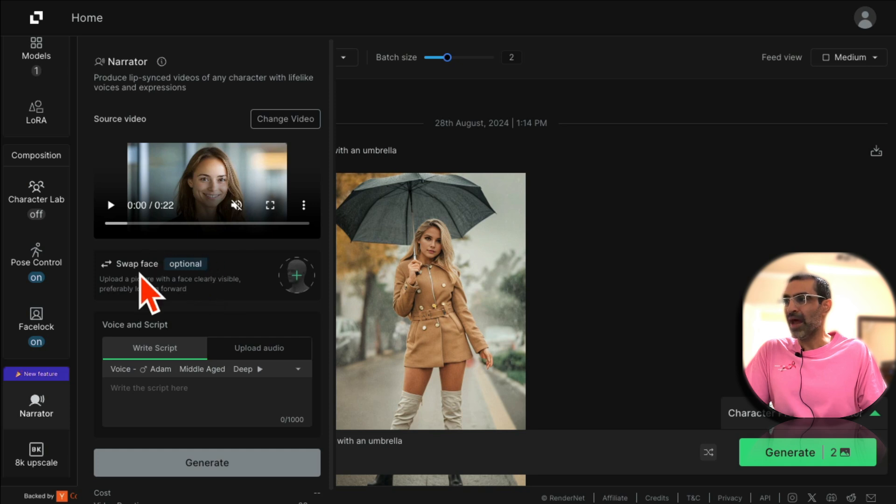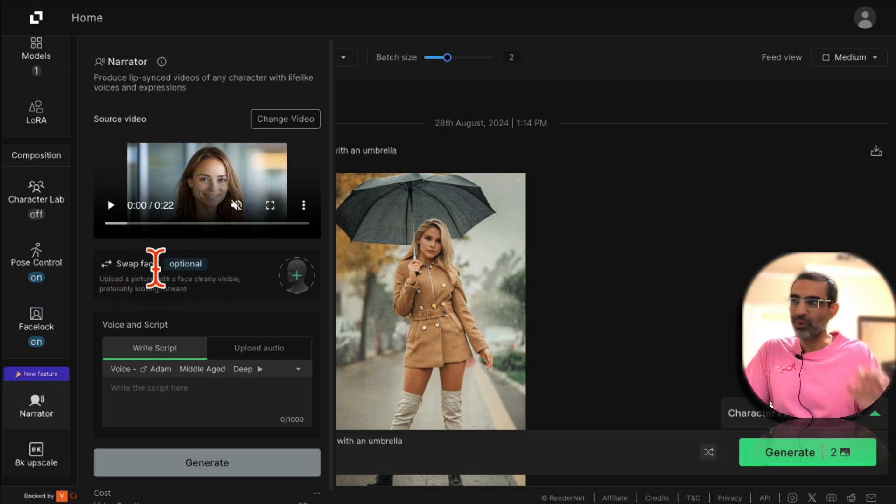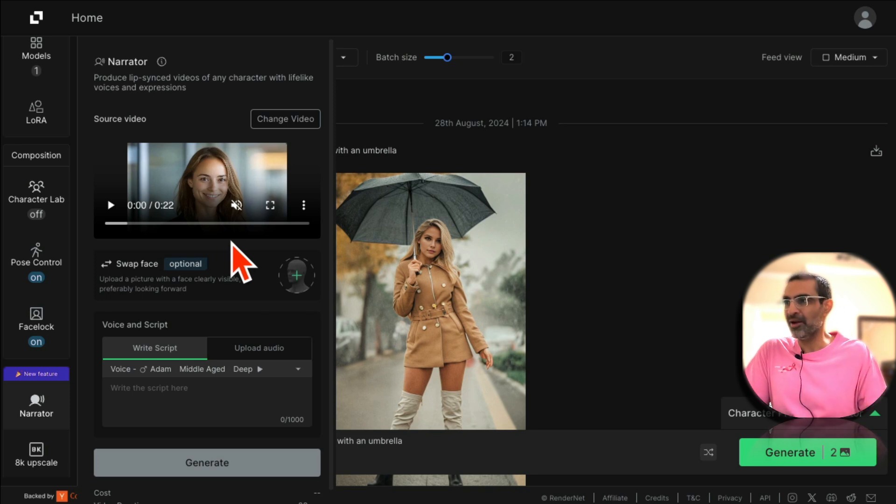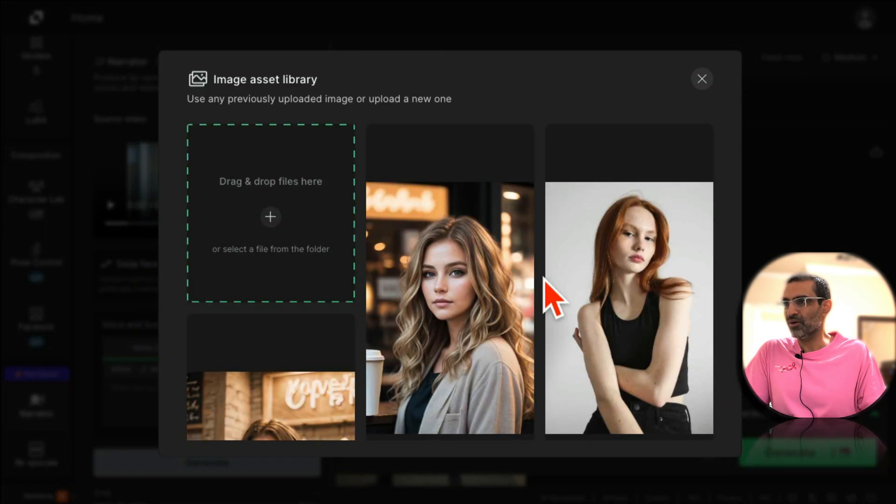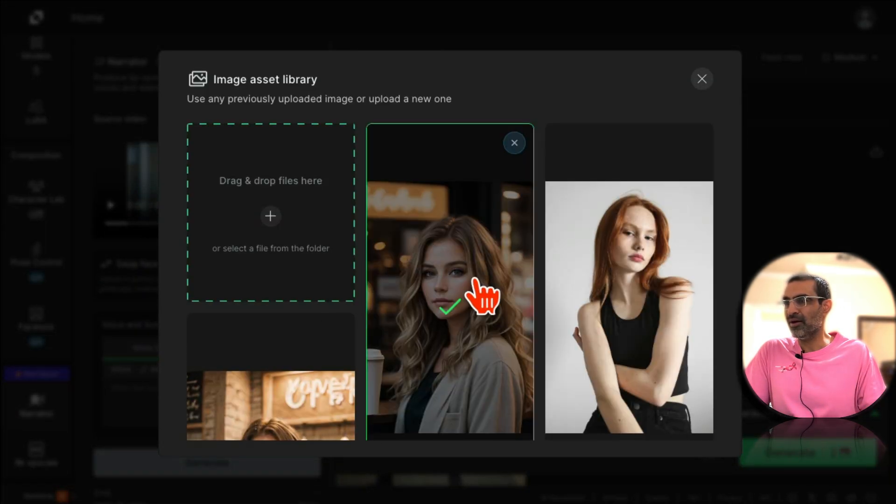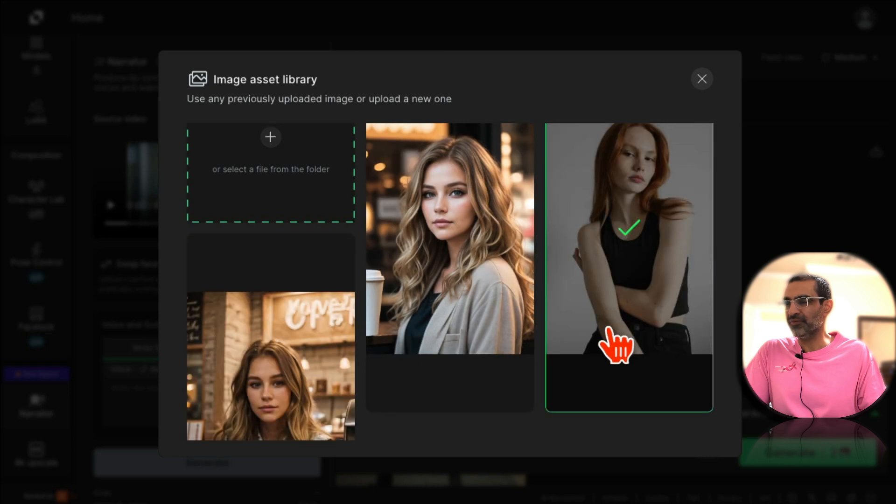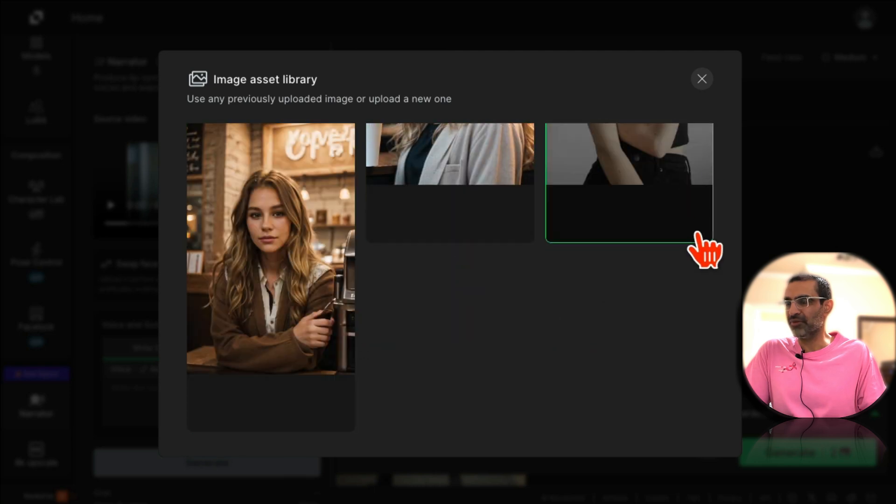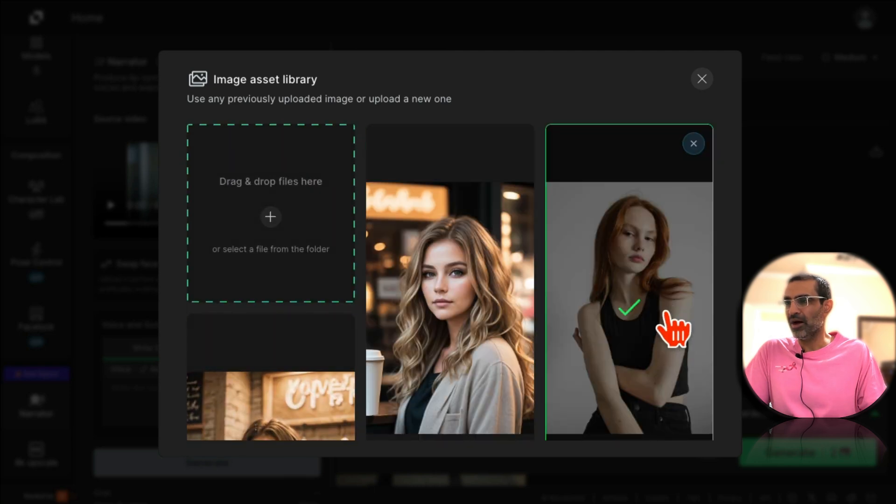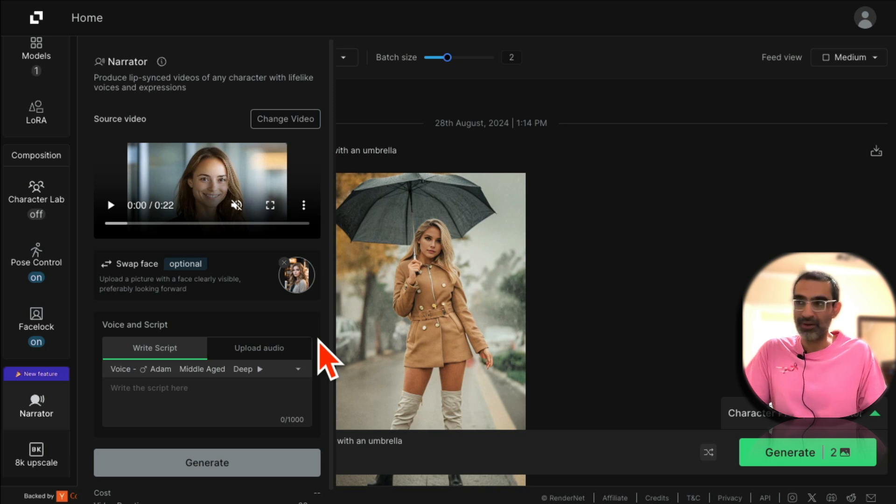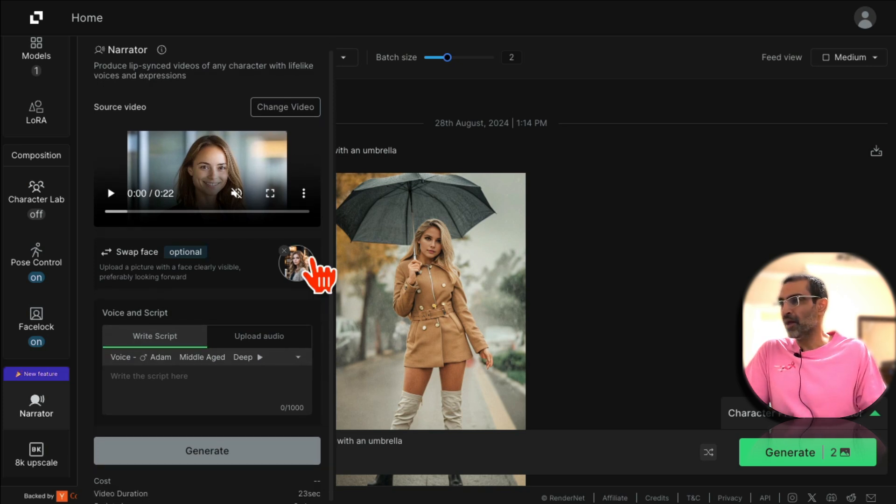And now I want to swap the face. I don't want to use this face. I want to use the face of, yes you guessed it, my influencer. So go back here. Here's my influencer. There are different influencers that I've created for other projects.